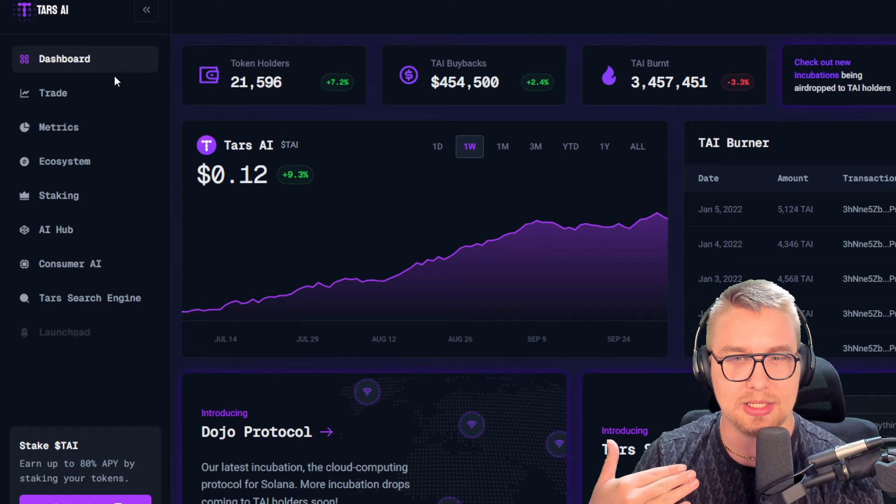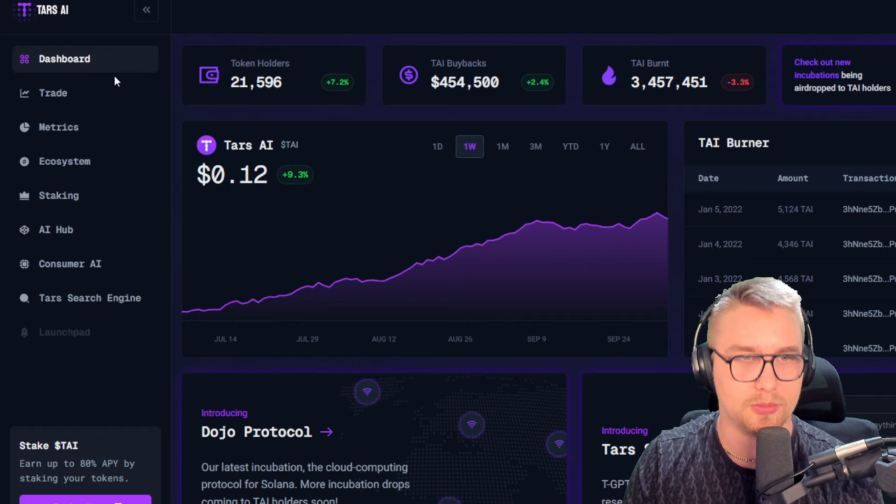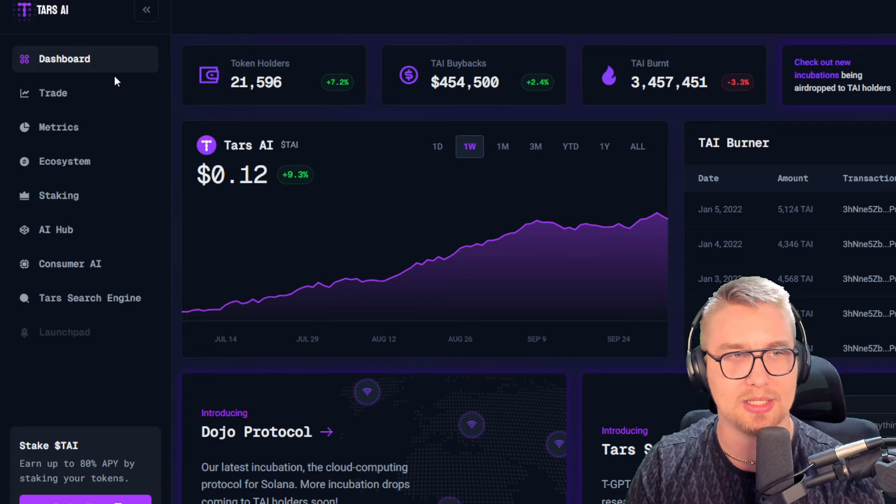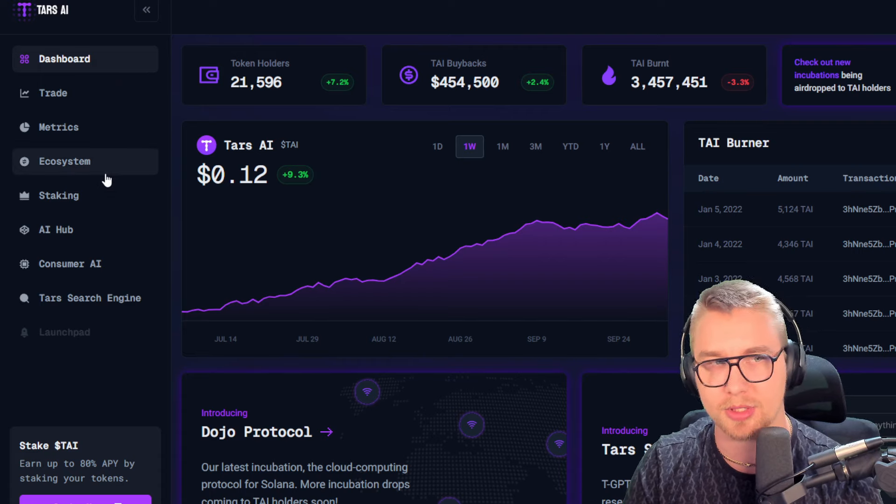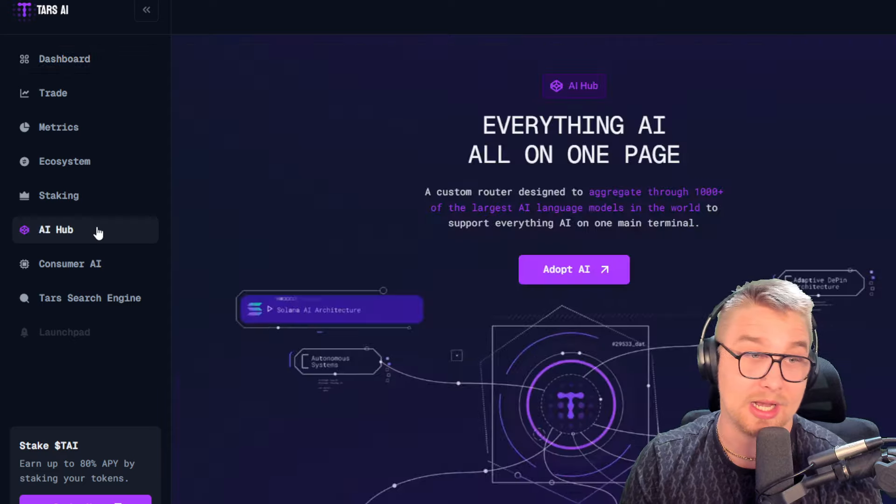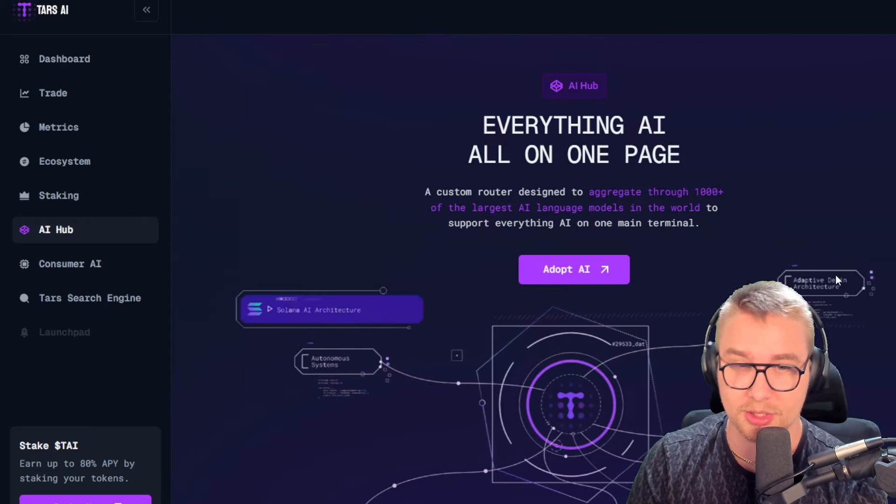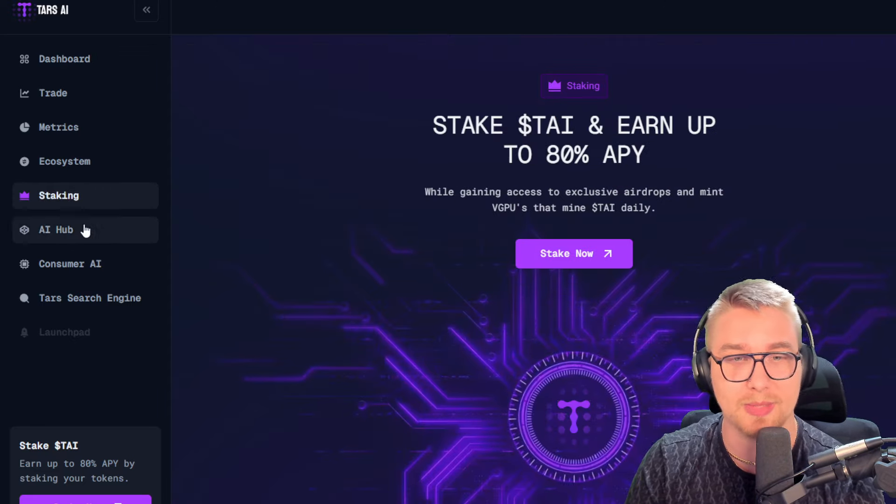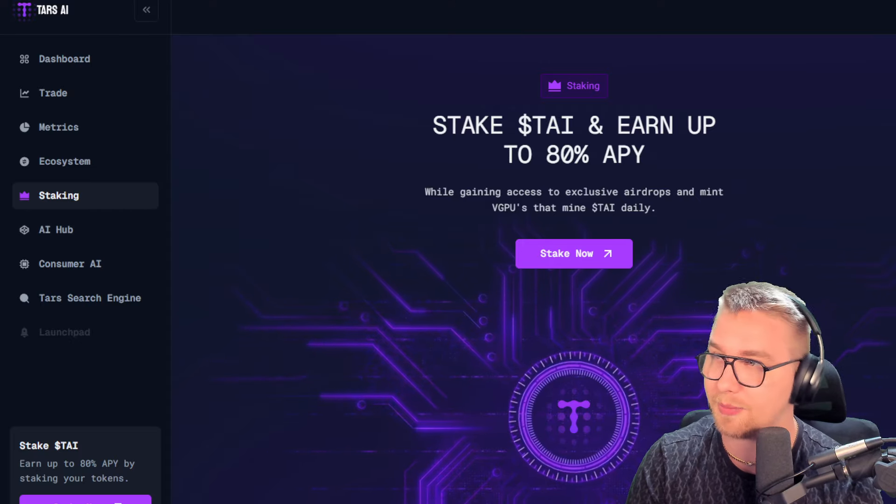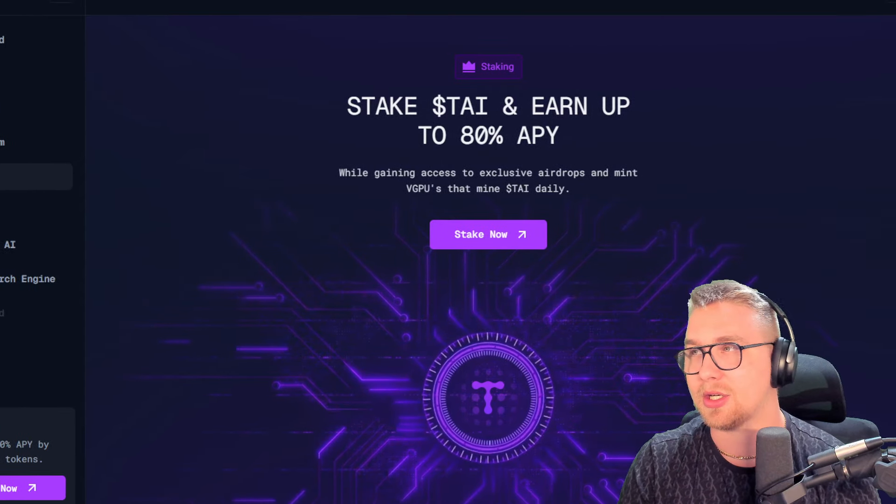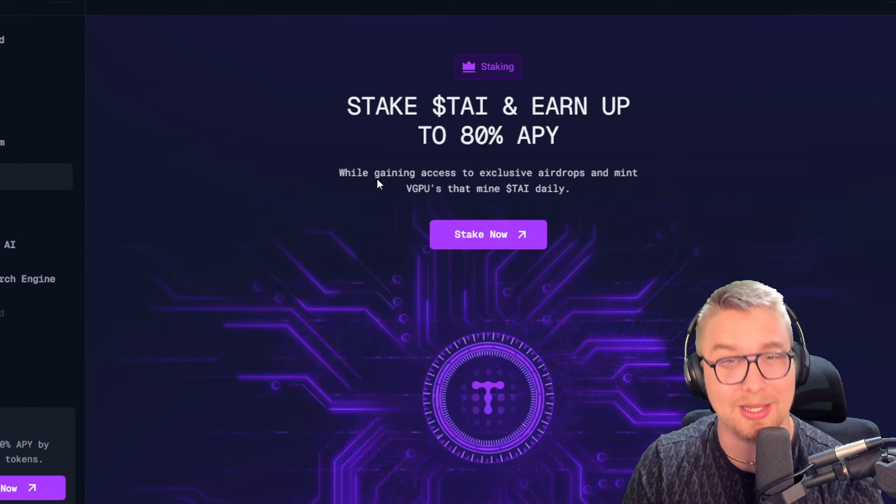well, it's a revenue-producing model, what they built here. It's an AI model that has a number of different tools - like an AI hub, as you can see, where you can use all their tools. It generates money for the developers and people that use it. You can earn up to 80% APY.